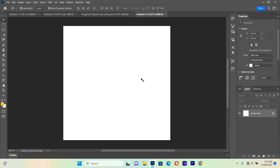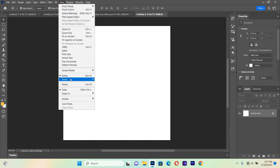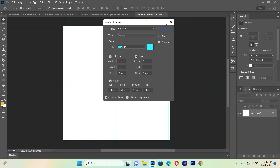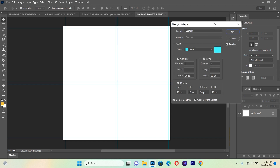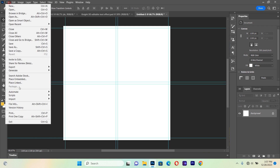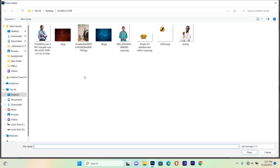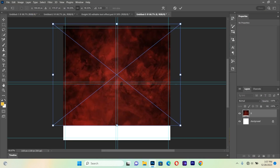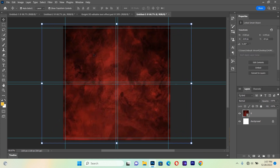This is the background we are going to work on to create our church flyer. First we'll go to View, then Guides, then New Guide Layout and apply the guideline so that everything we do is in correct alignment. Let's hit OK. Now I'll go to File, Place Linked, and start importing resources — bringing this background inside so it takes the entire canvas.